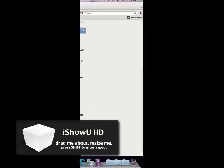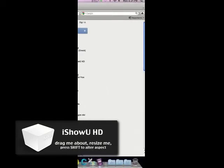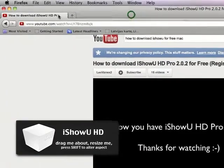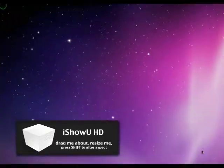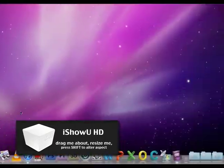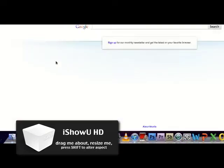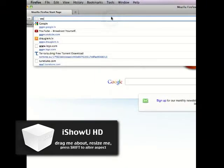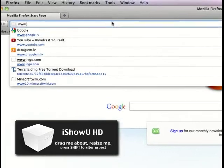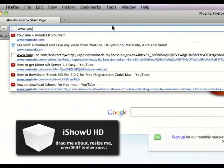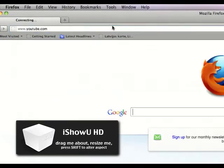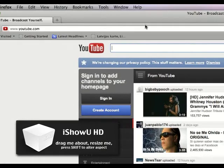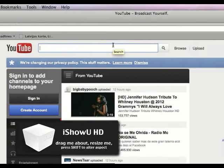Hello! Today I'm going to show you how to download videos from YouTube. So, go to the internet, go to YouTube. Select a new video.